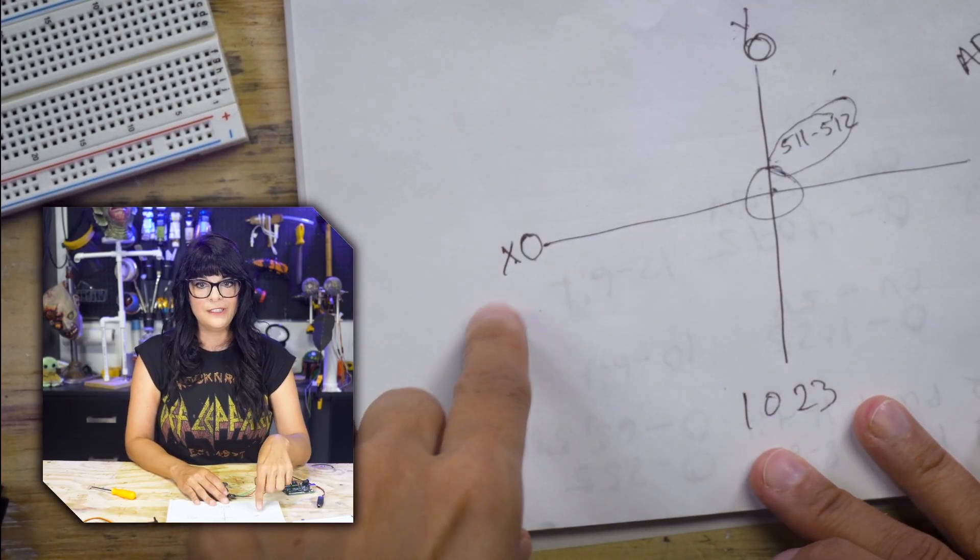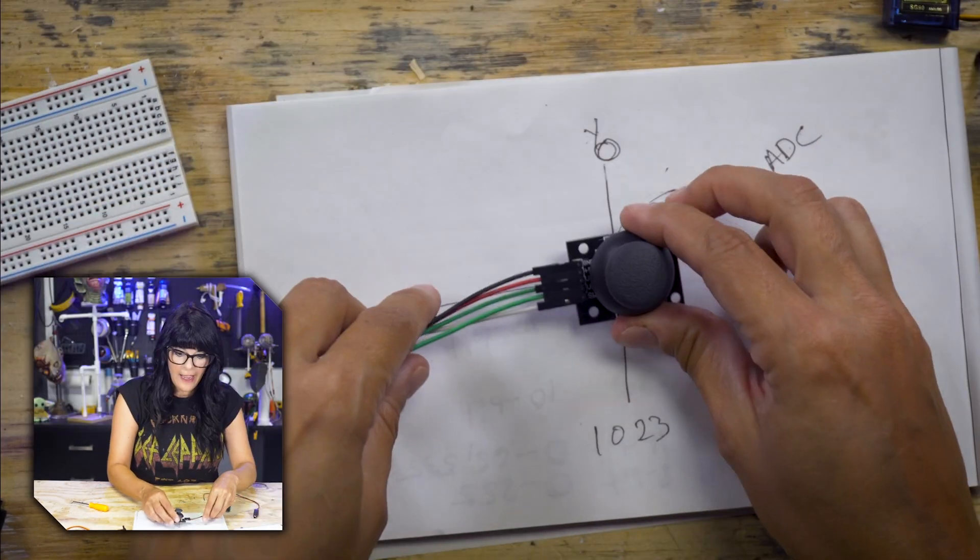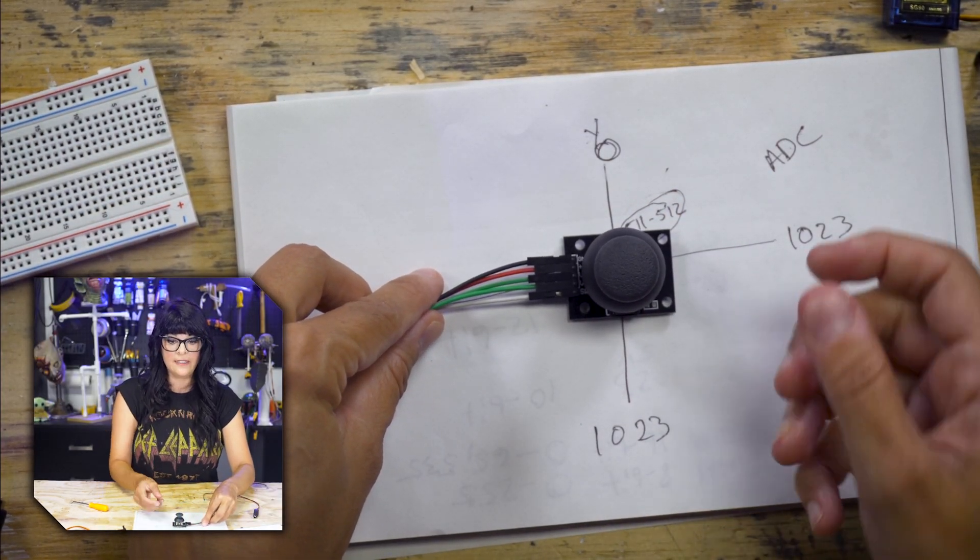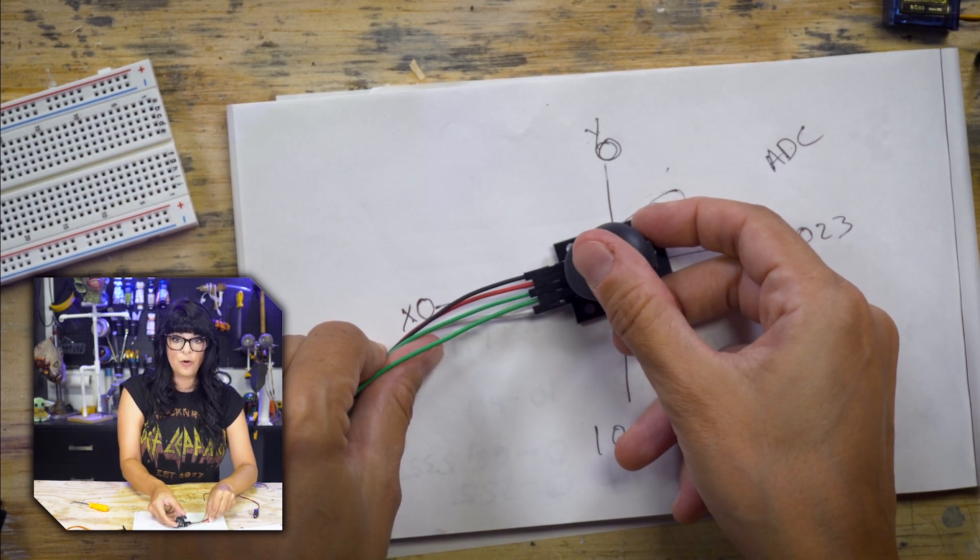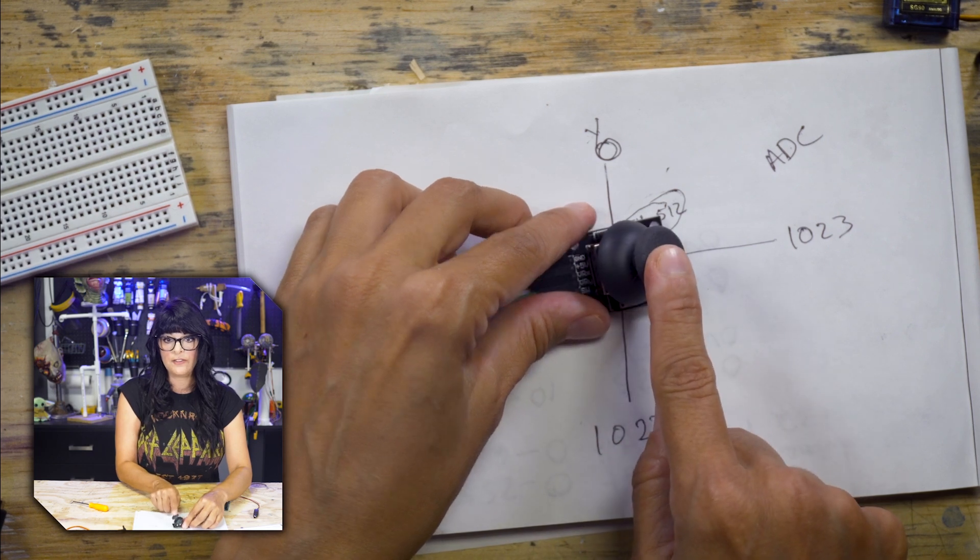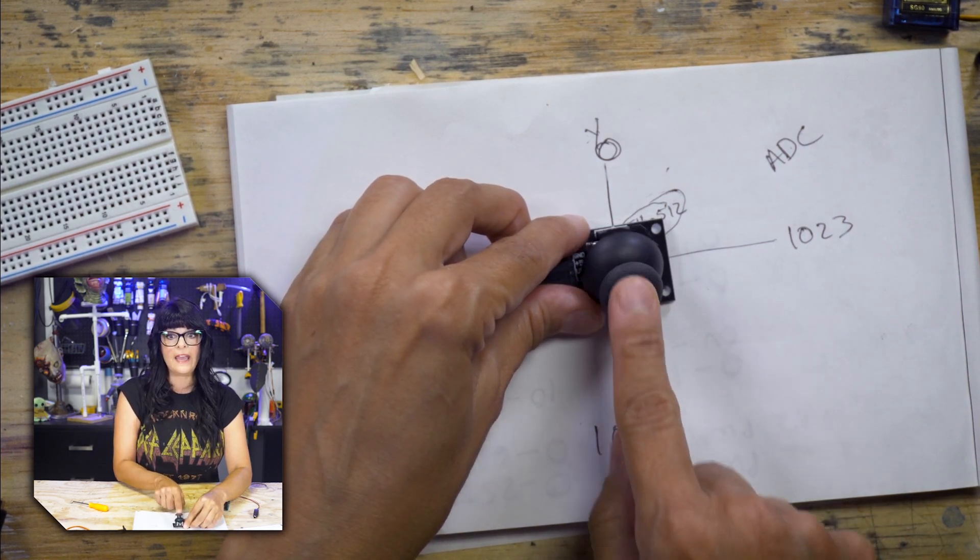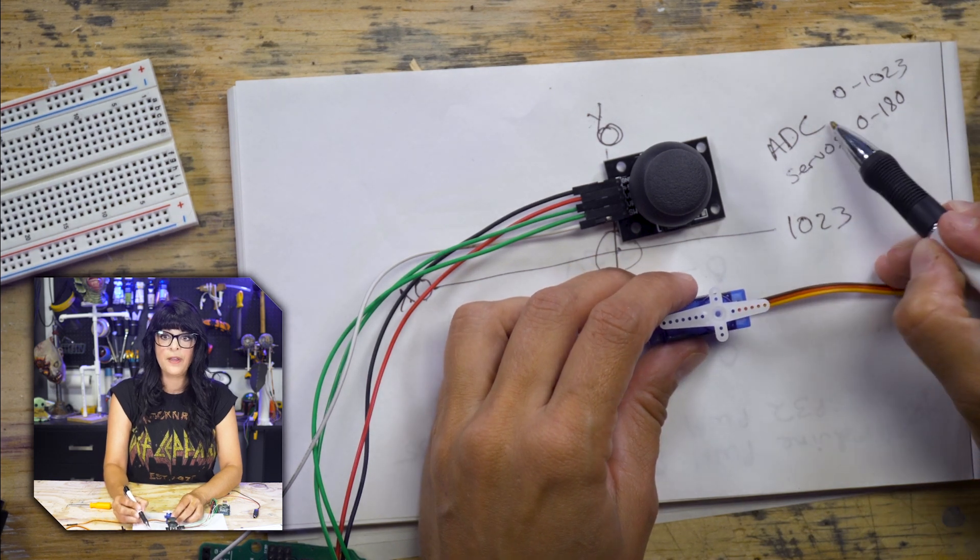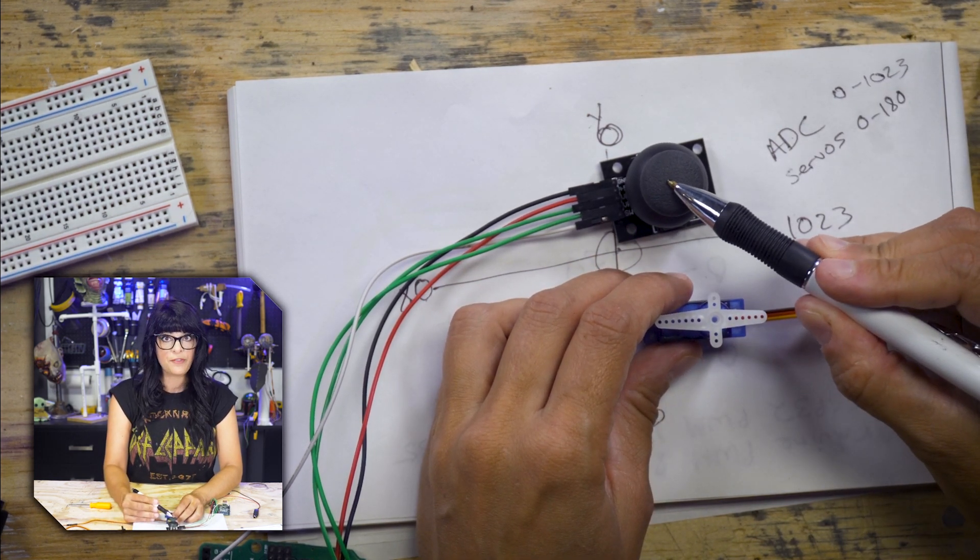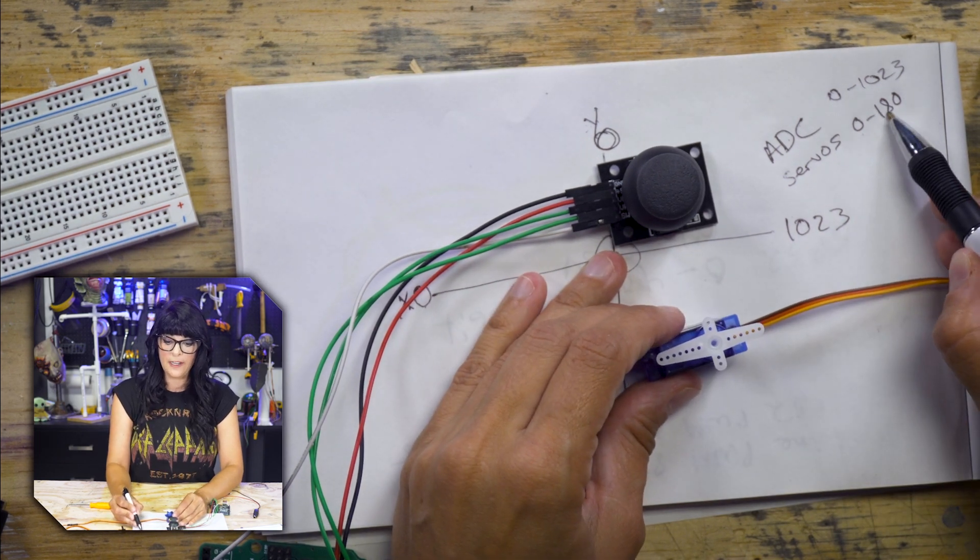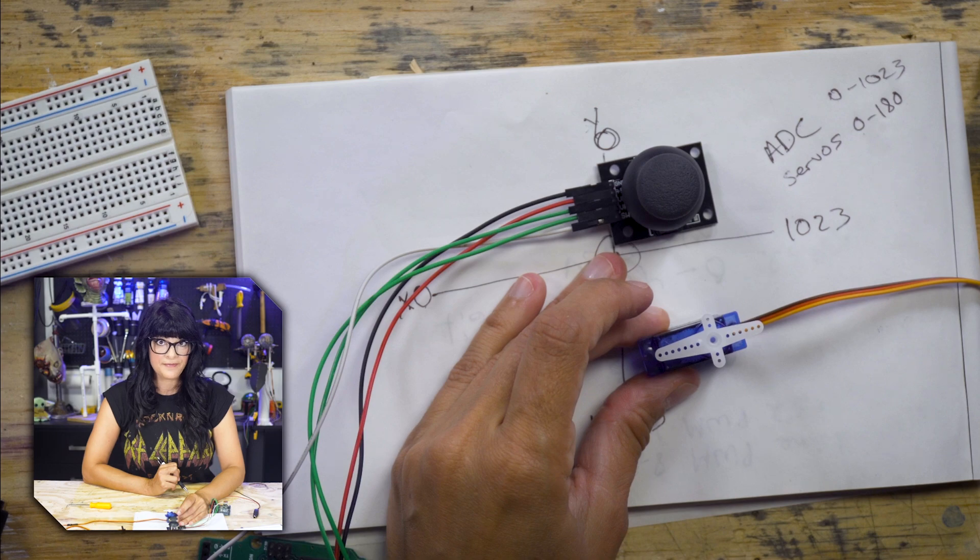I drew these really straight looking coordinates here, and you can imagine our joystick sitting like this. So when I thumb to the left, the value will go to 0, and then when I thumb to the right, it'll go to 1023. And same thing with the Y axis. Somehow we are going to have to map the 0 to 1023 ADC values coming from the joystick to the 0 to 180 degrees that our servo can move.